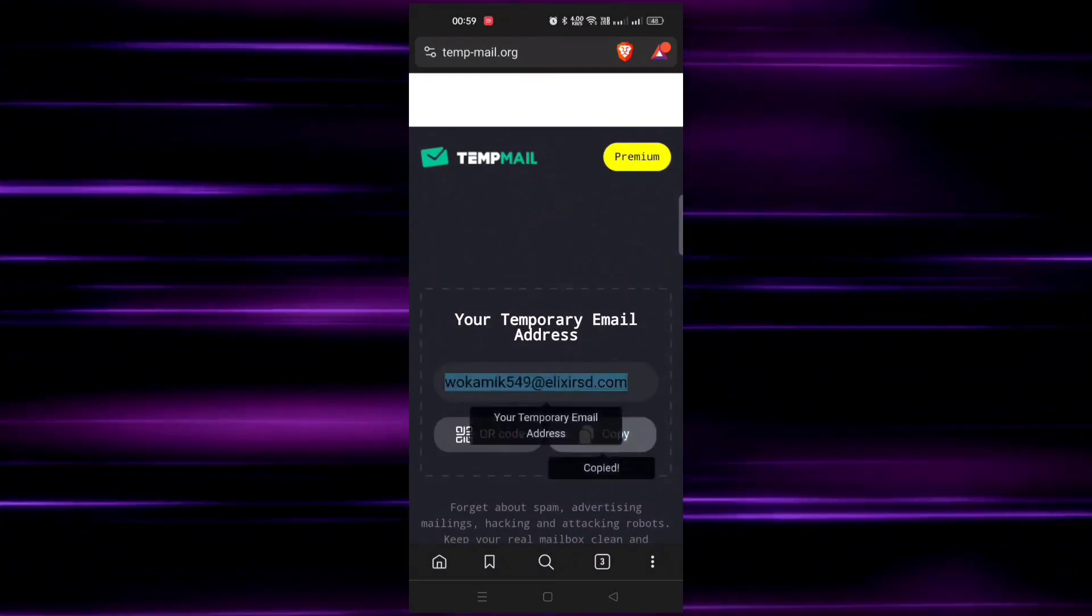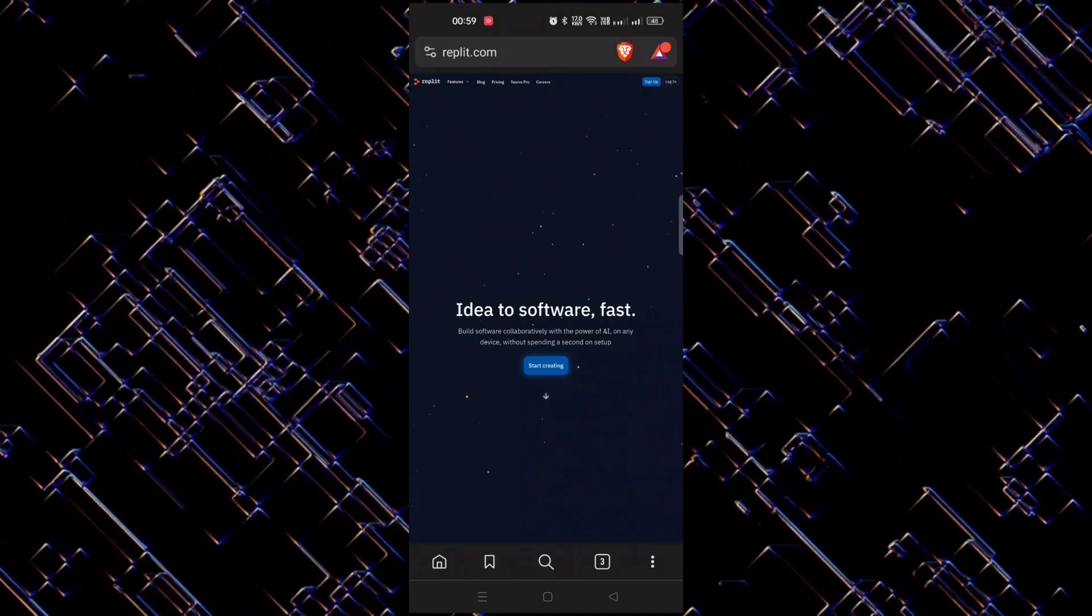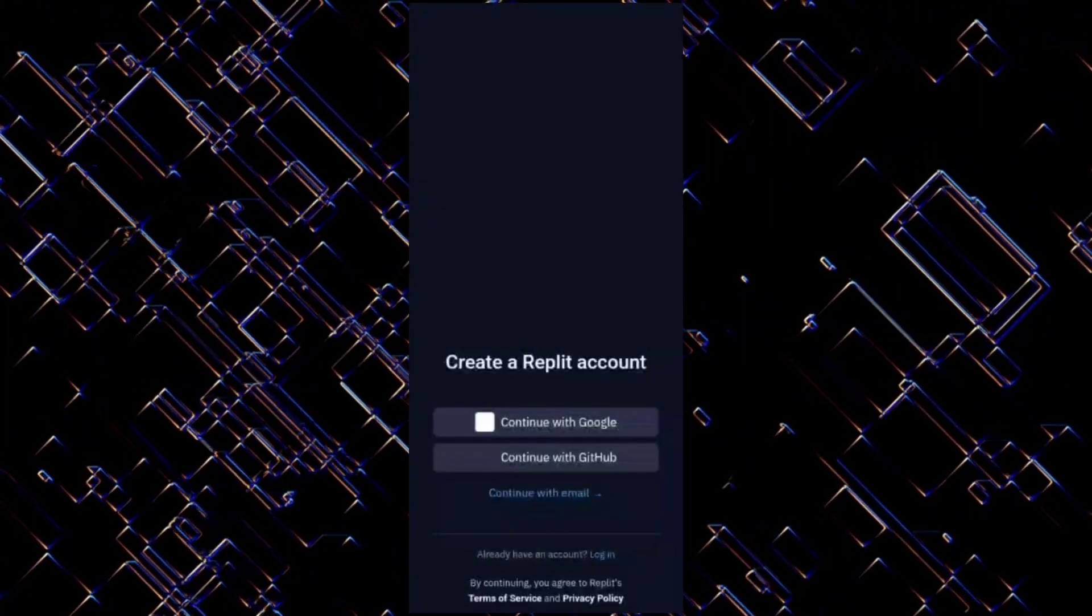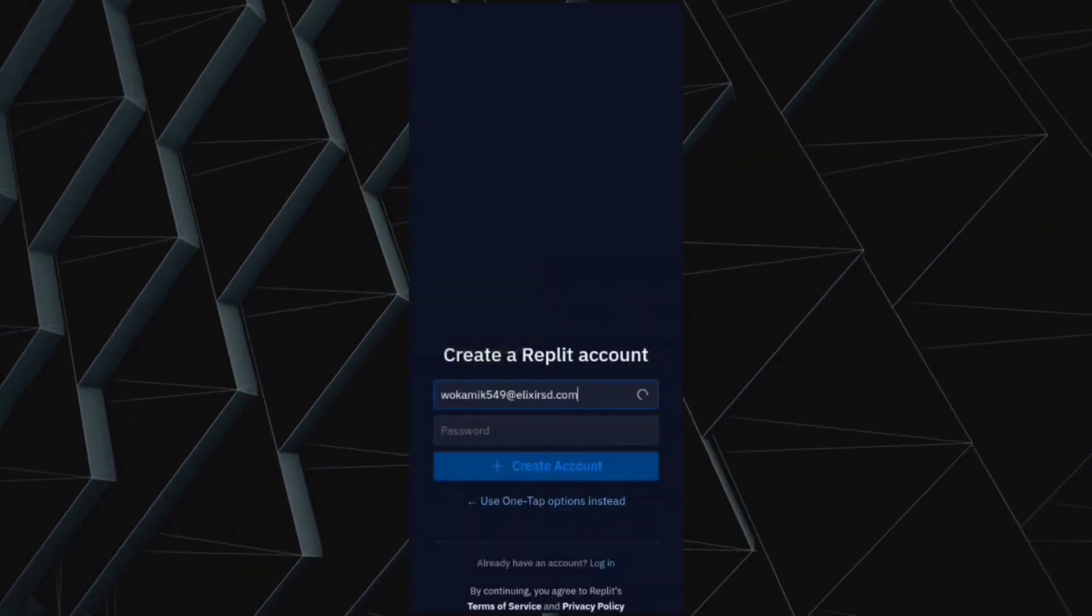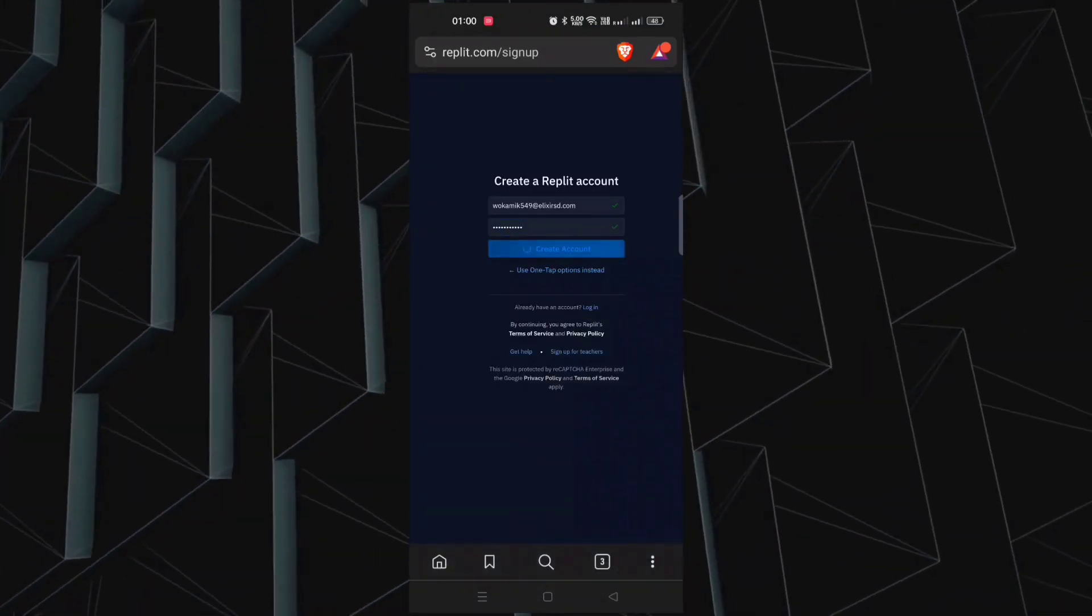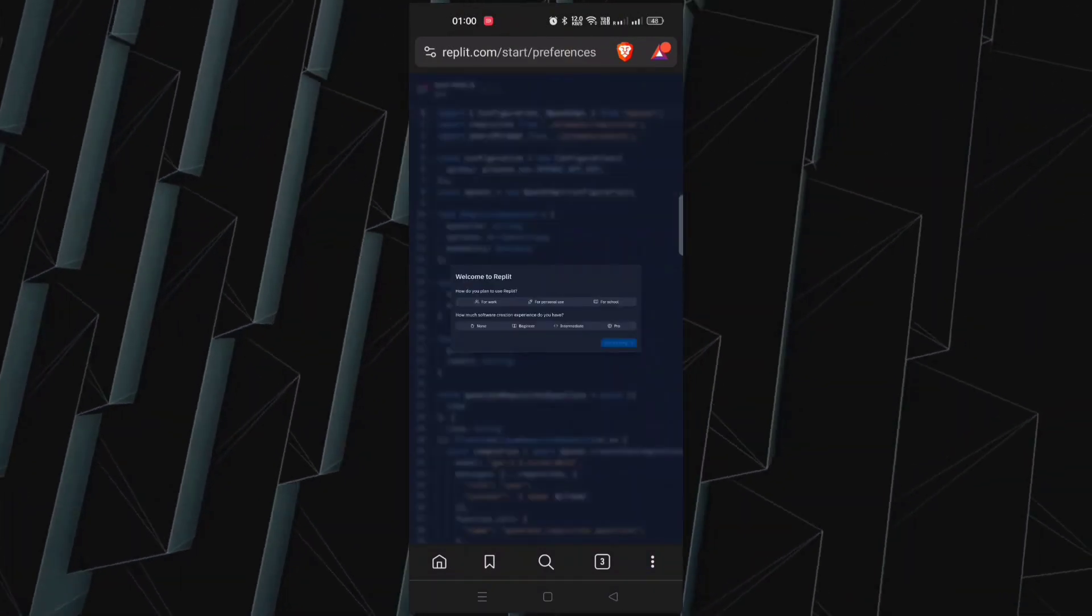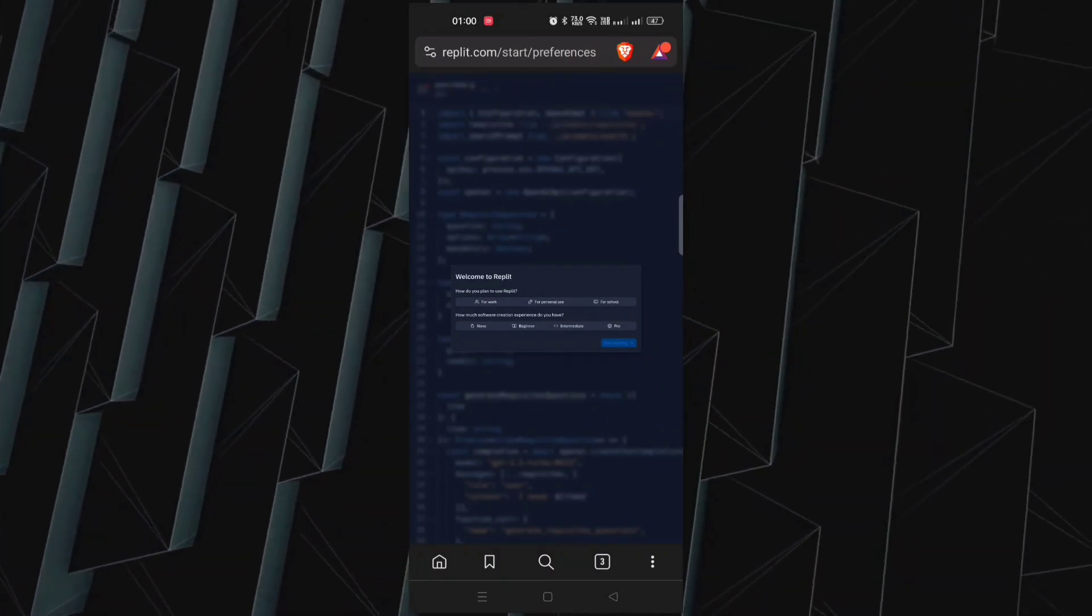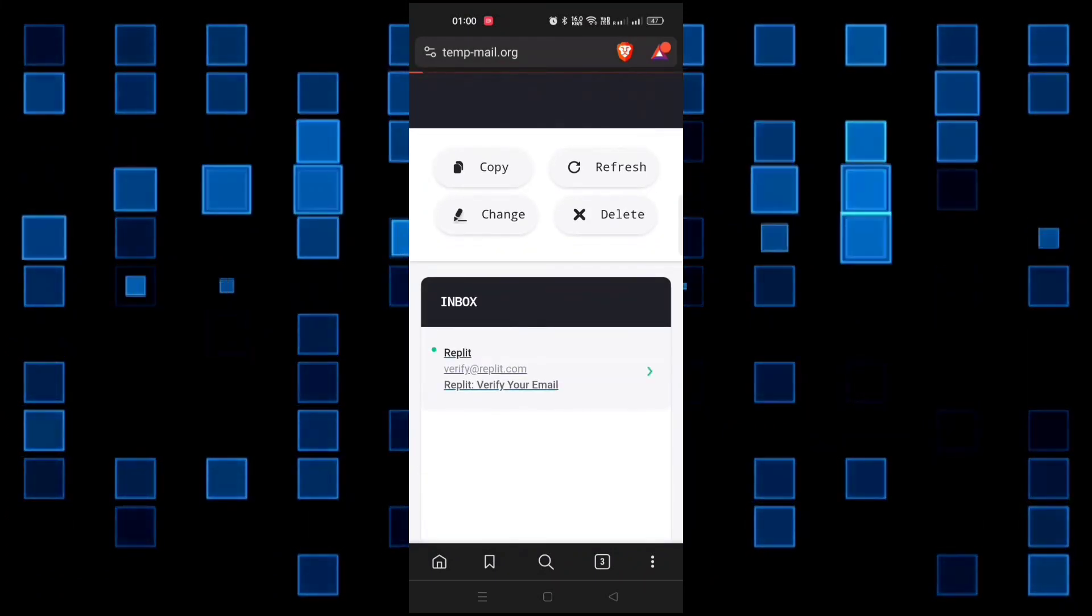Just copy the email and click on sign up, and click on continue with email. Now paste your mail and give your password and click on create account. Now go back to your mail and verify your account.